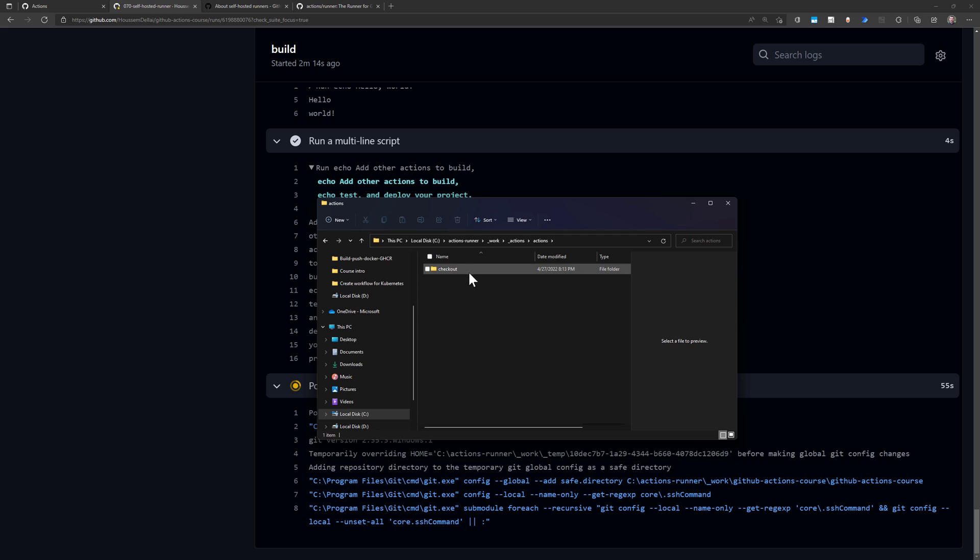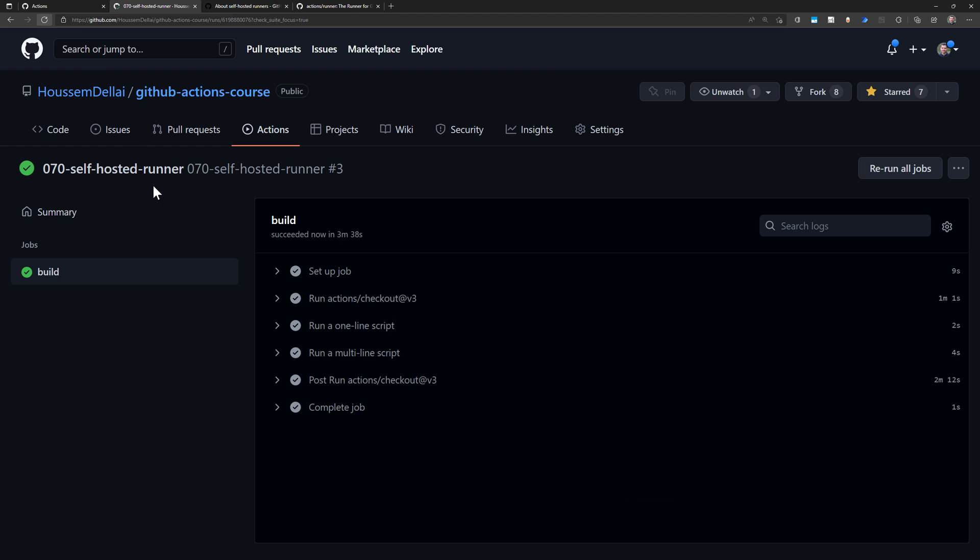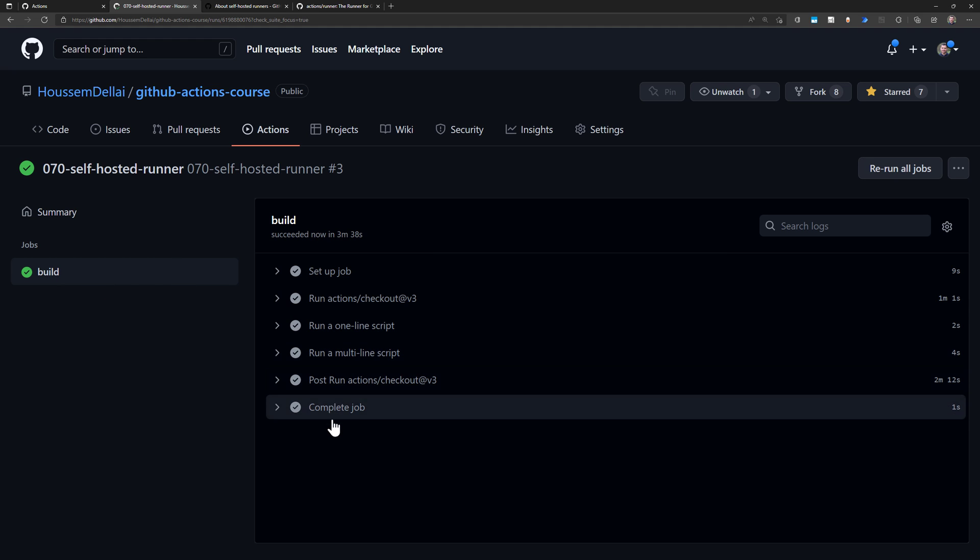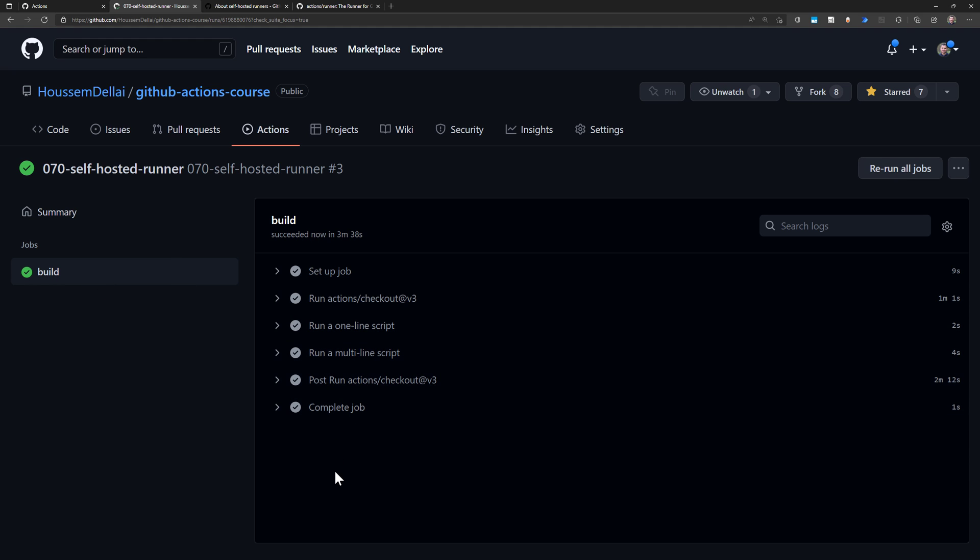And now my workflow did run successfully inside my self-hosted runner. So that's it.